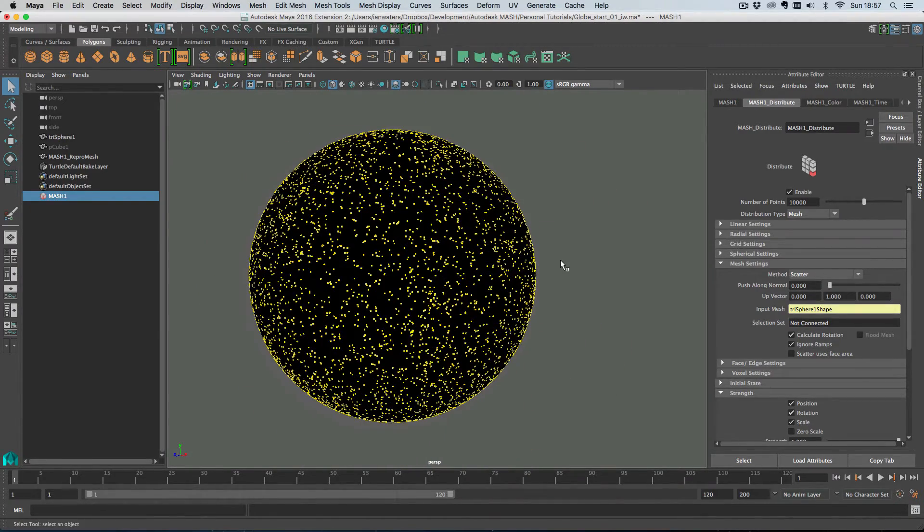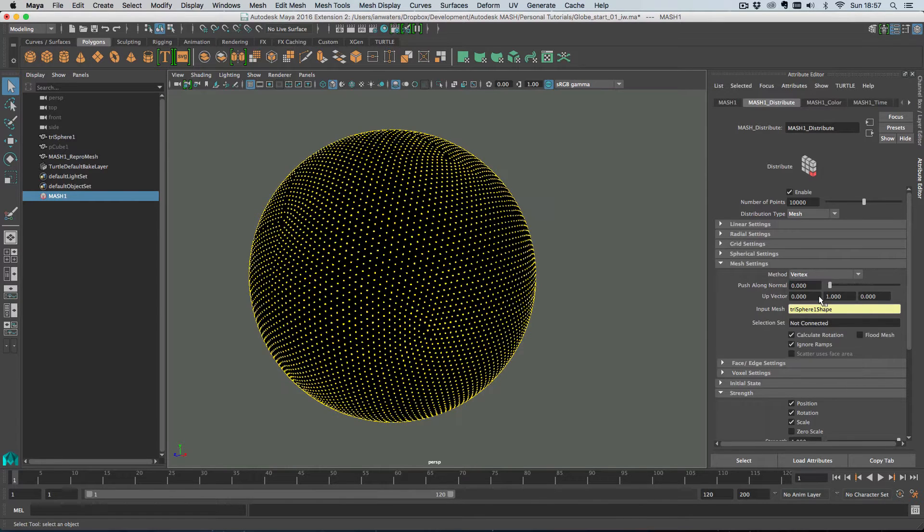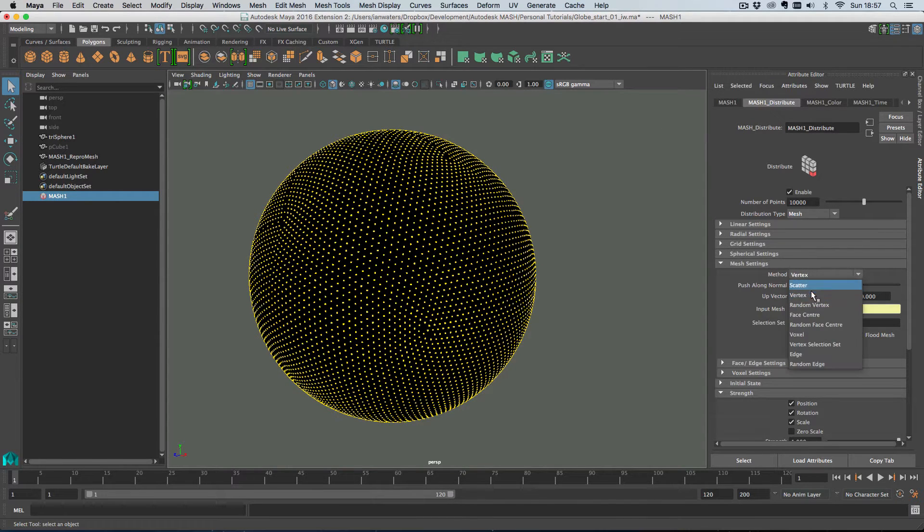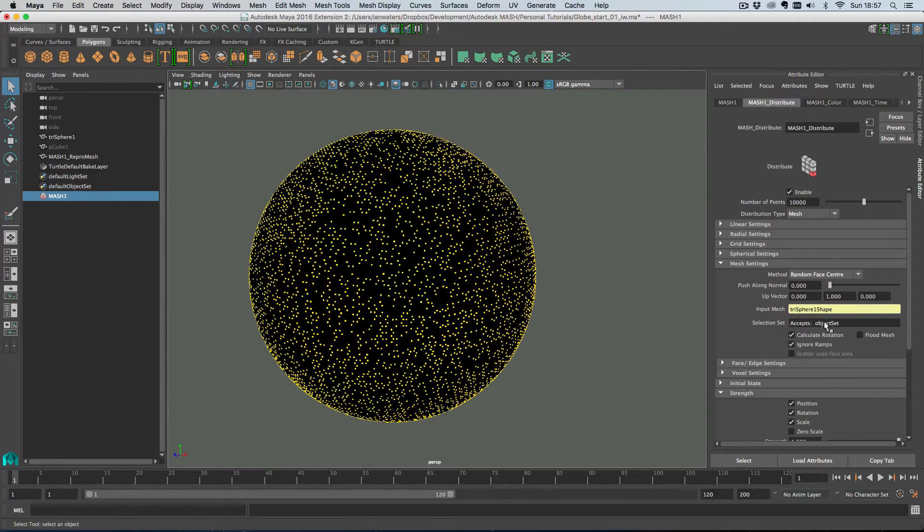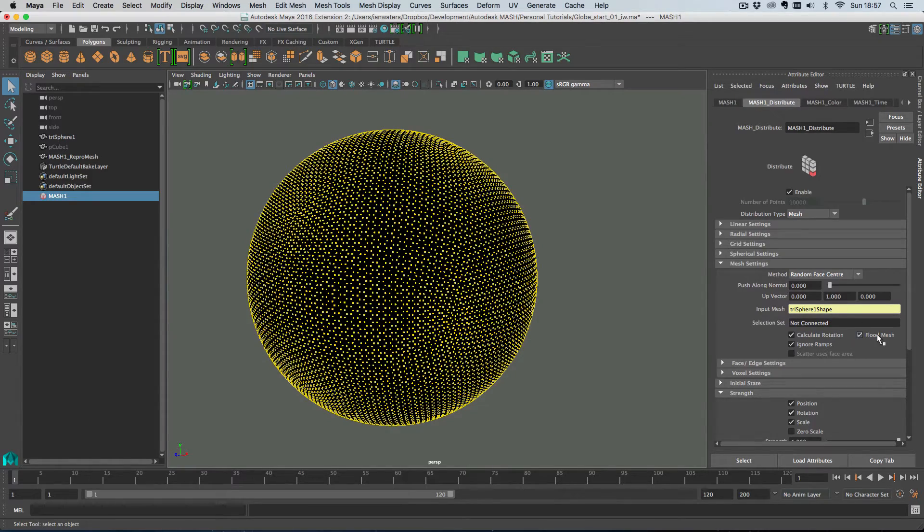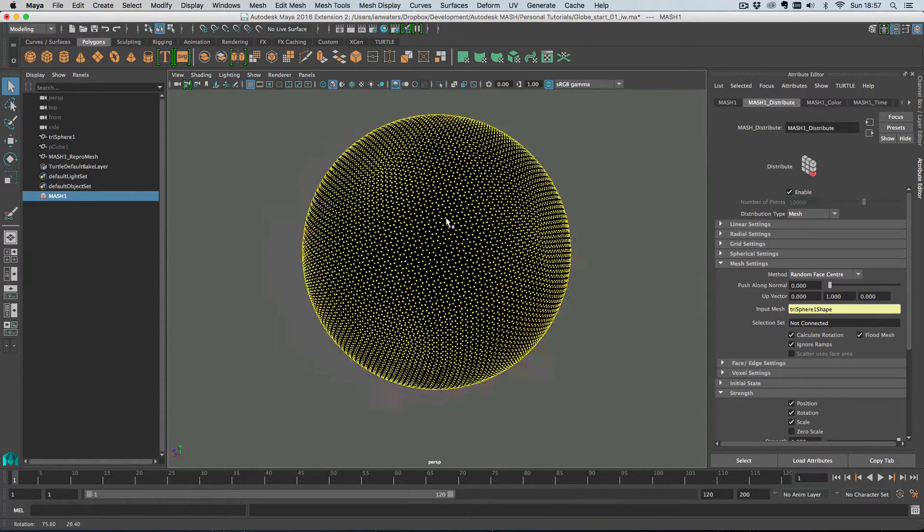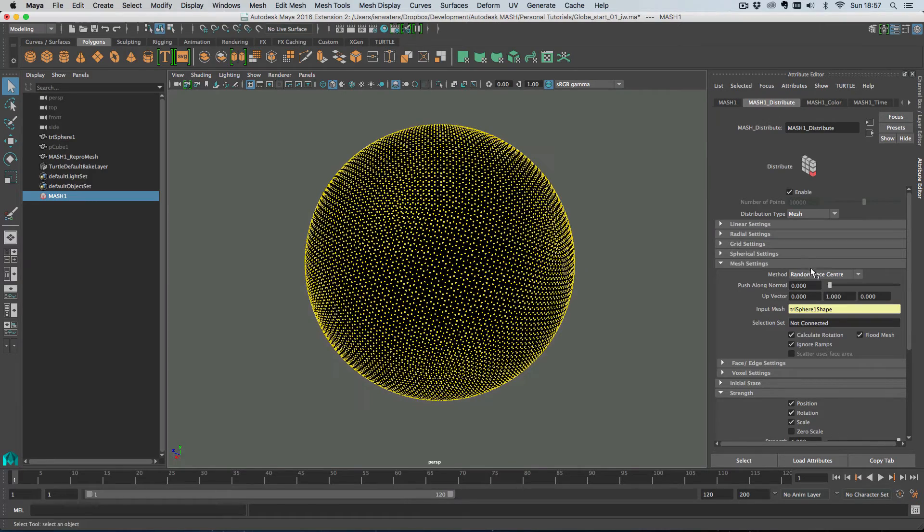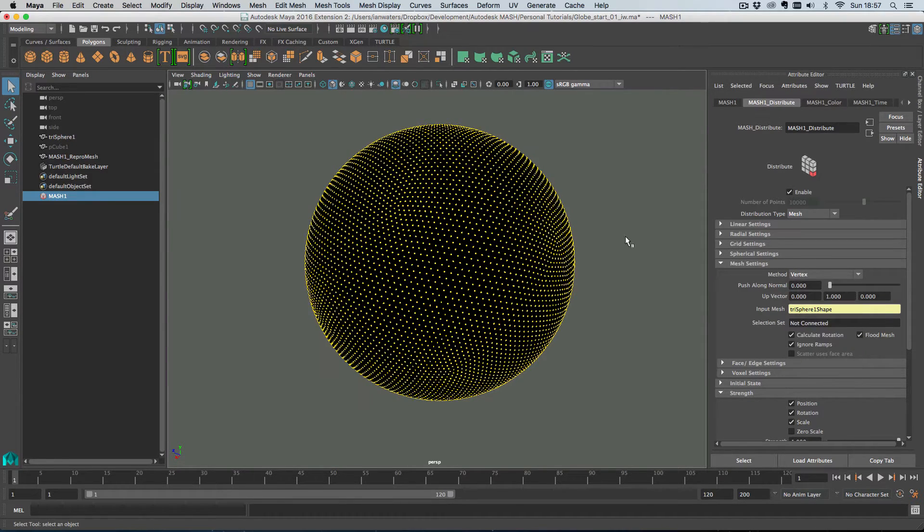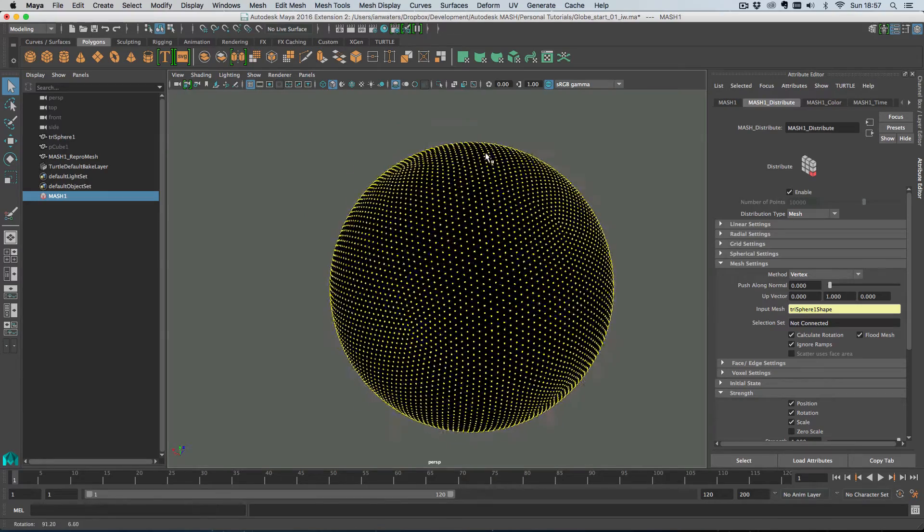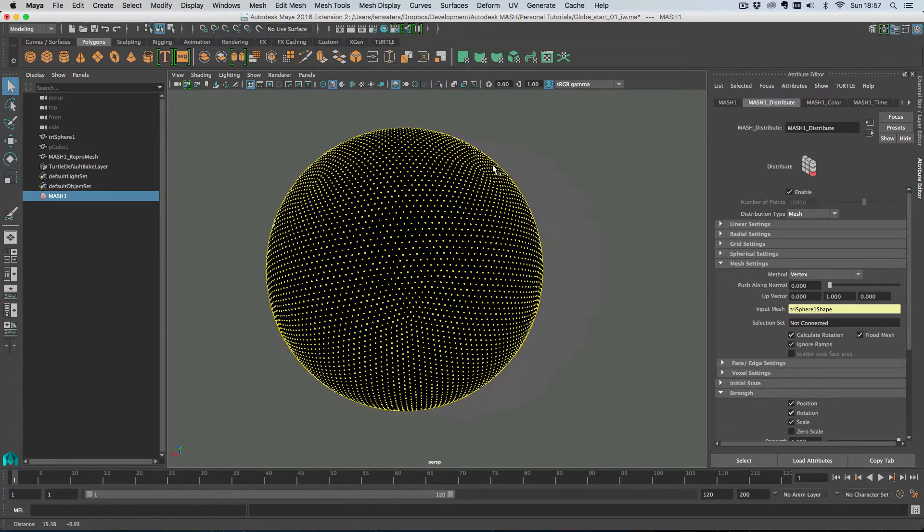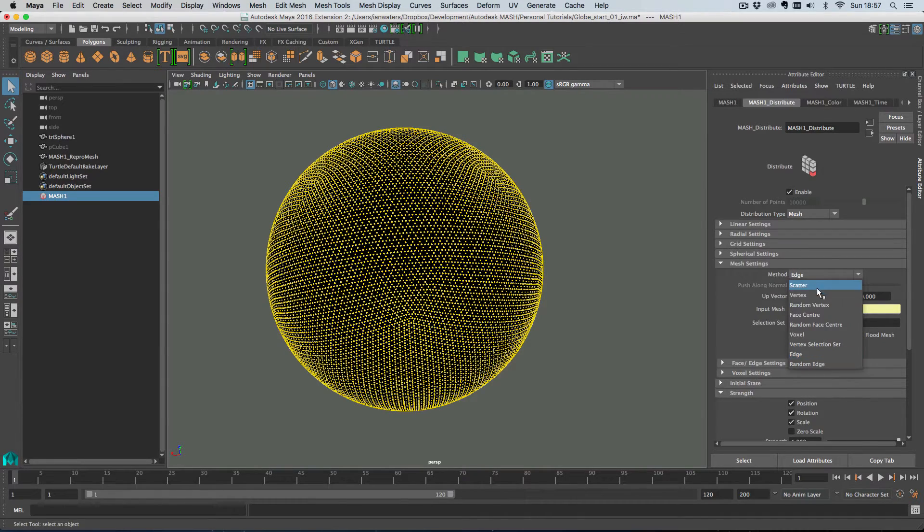So you could either scatter them like this, or you could do something like have them appear on the vertices, or you could have them appear on face centers or random face centers. Or you could have them appear in face centers and then you can hit this flood mesh button which will just add one to every single face center on the sphere. Again, you can do that for vertices as well and obviously also edges, which gives you even more.